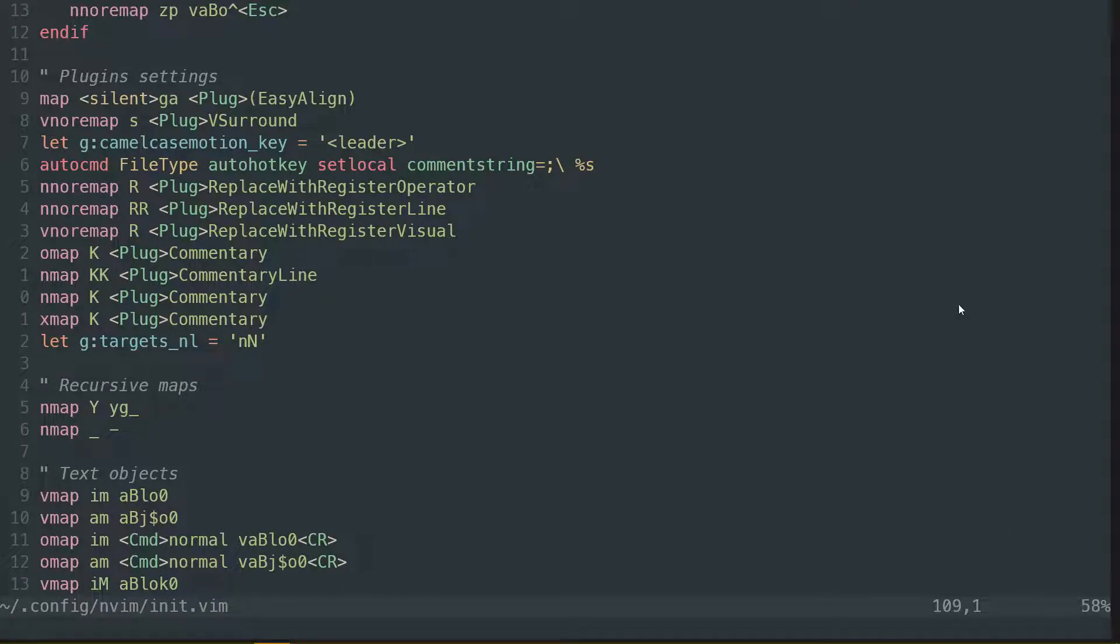If you use the NeoVim extension for VS Code, you can have your NeoVim in VS Code, as I've shown previously.